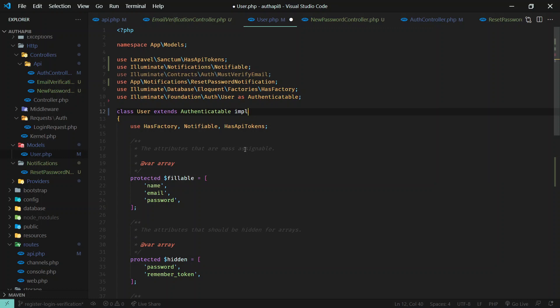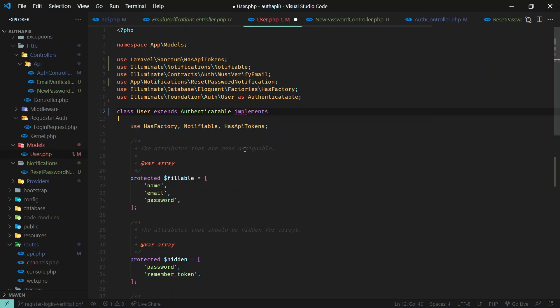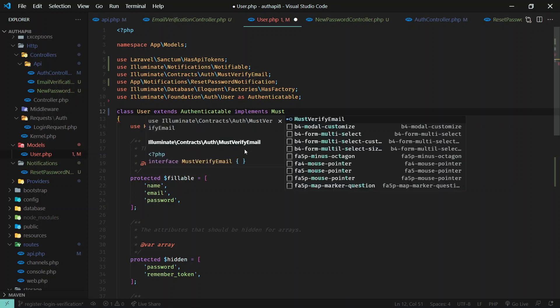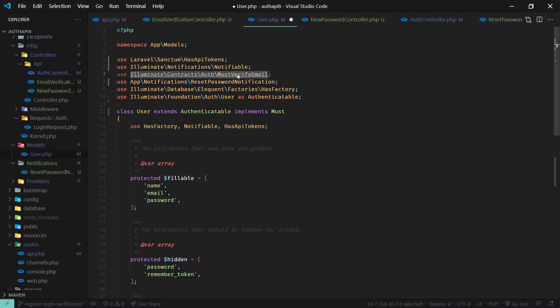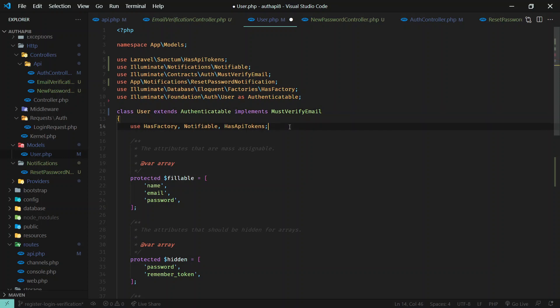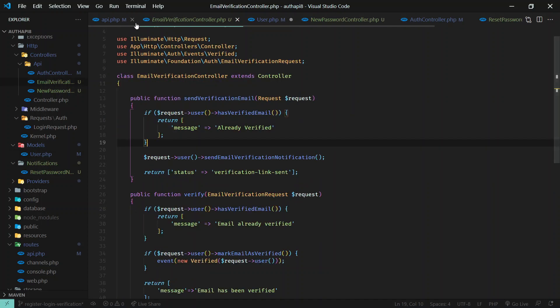So this must implement the MustVerifyEmail contract. Okay, that's all you need to do and here it will send.